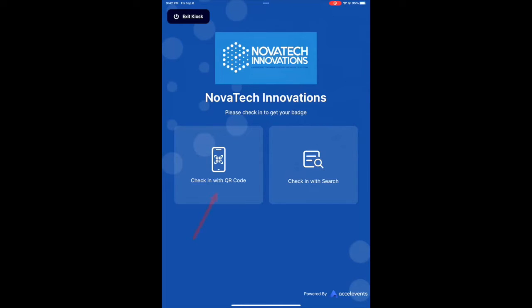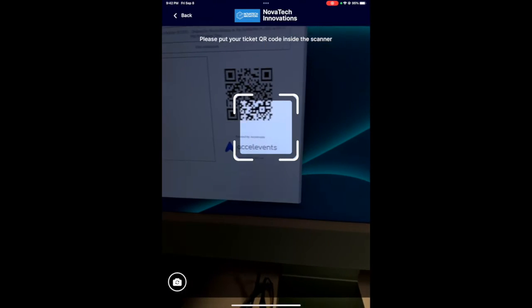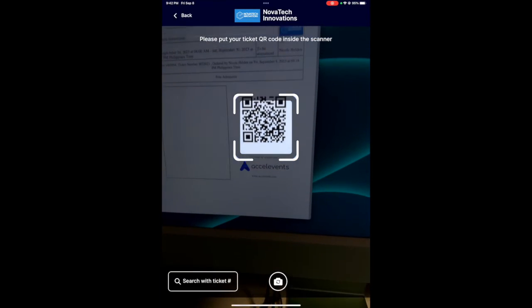Let's try the first option: check in with QR code. Hold up your QR code for scanning.